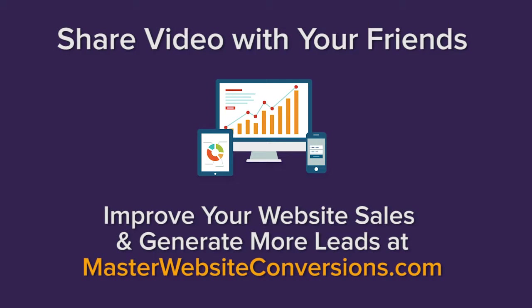Learn to improve your sales and online leads with masterwebsiteconversions.com.